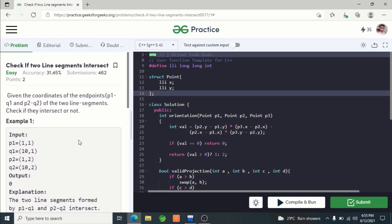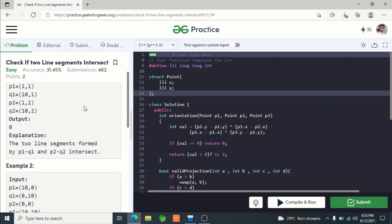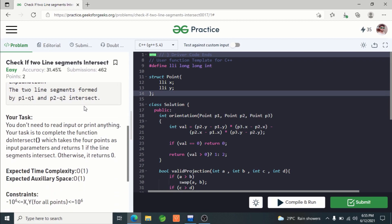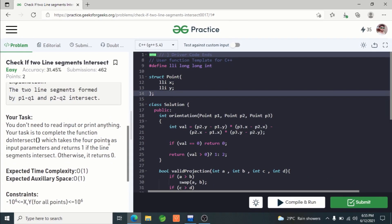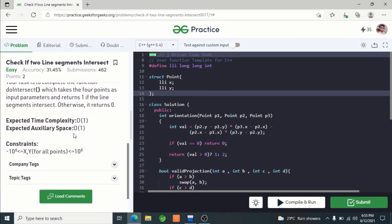Hello guys, this is Code Encode. In this lecture we are going to solve a problem taken from GeeksforGeeks: check if two line segments intersect. As the problem name suggests, we are given two line segments and we have to check whether they intersect or not — if they intersect we print one, otherwise we print zero. The expected time complexity is constant and the expected space complexity is also constant.